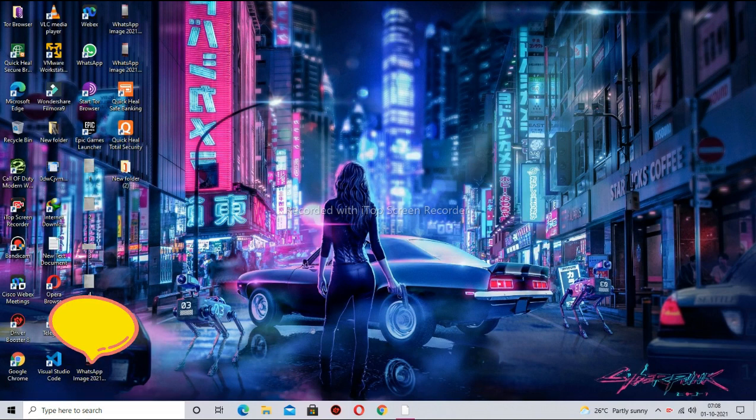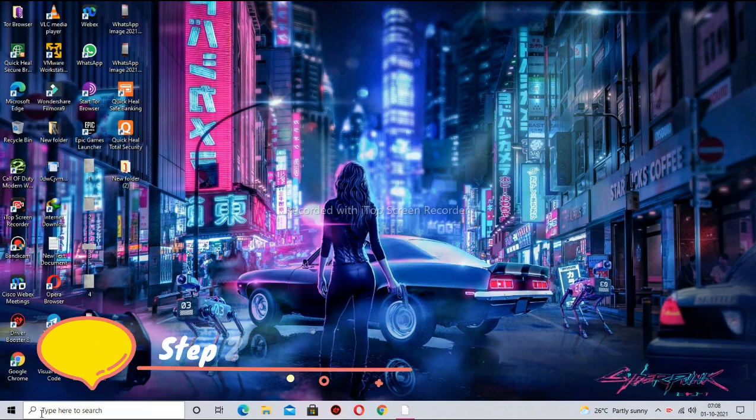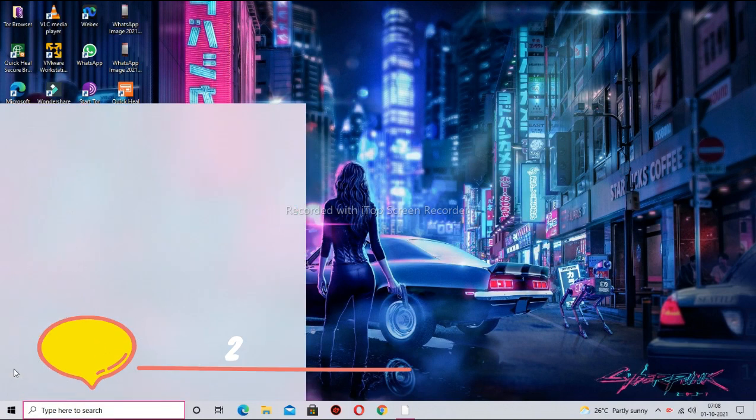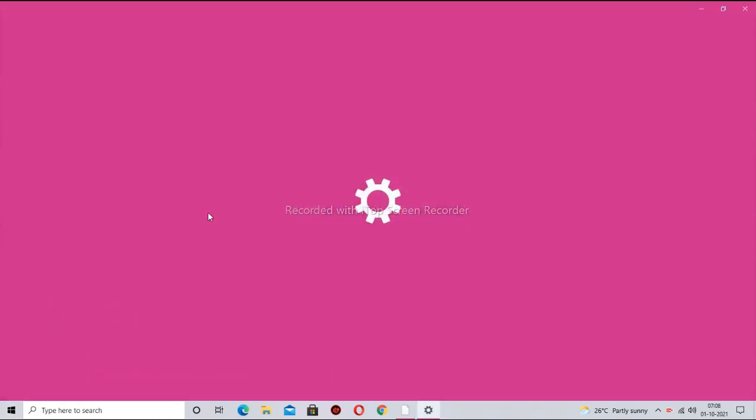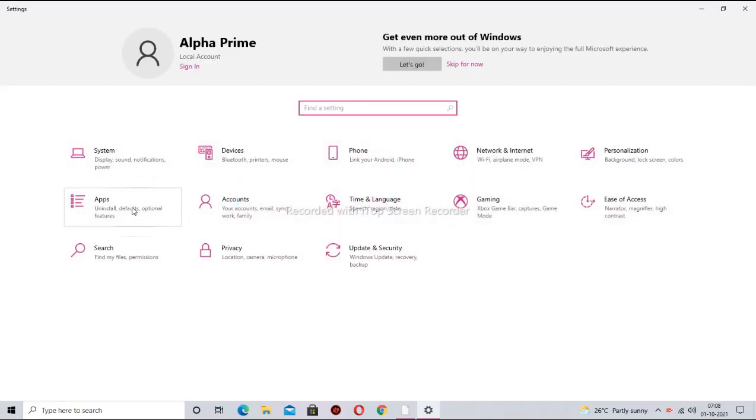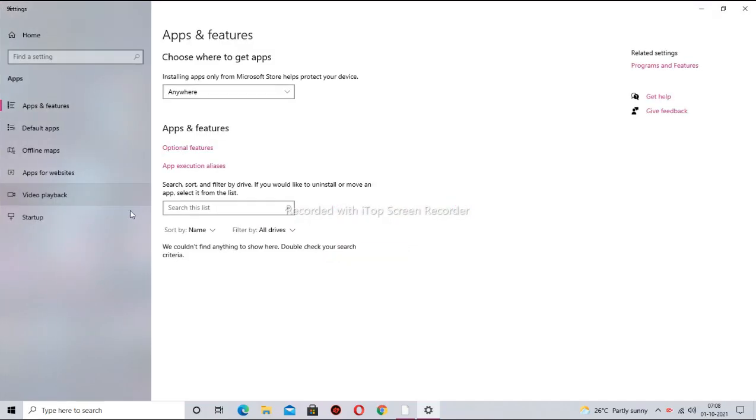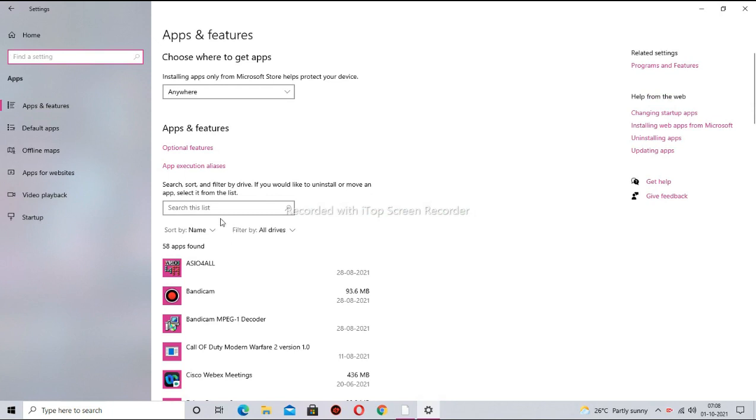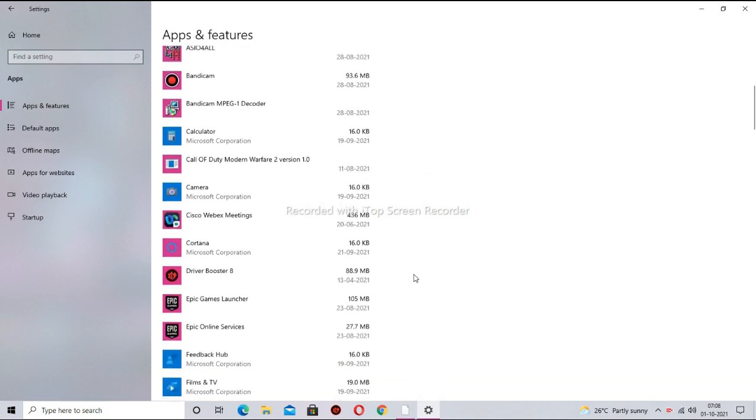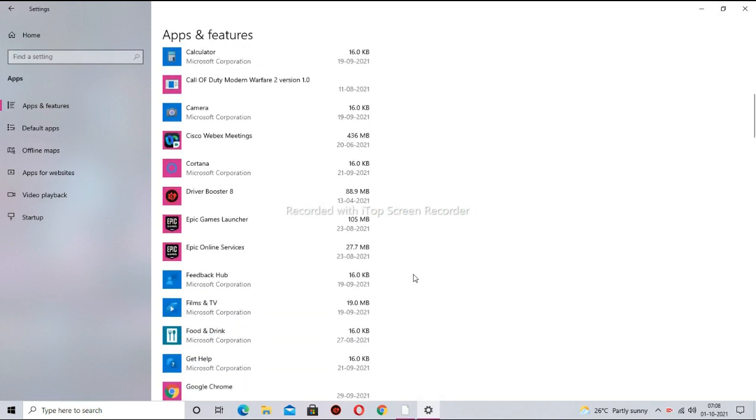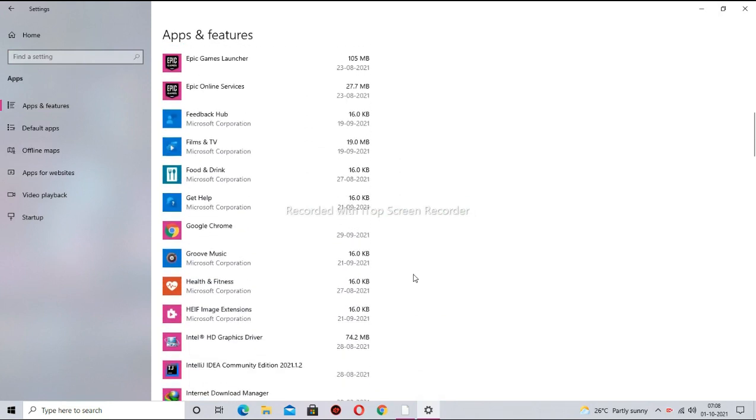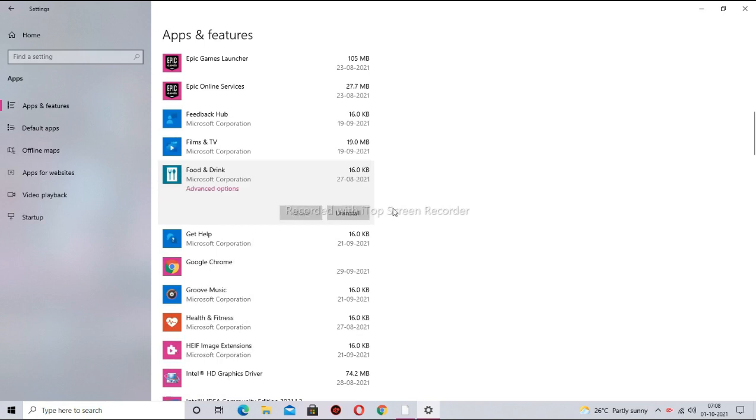Step 2. Now go to settings. Here click on apps. Here uninstall unnecessary apps of your computer.